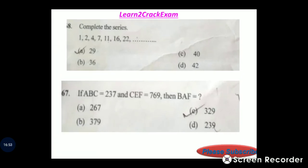Complete the series: 1, 2, 4, 7, 11, 16, 22 — the differences are 1, 2, 3, 4, 5, 6, so the next difference is 7. Answer: option 29.